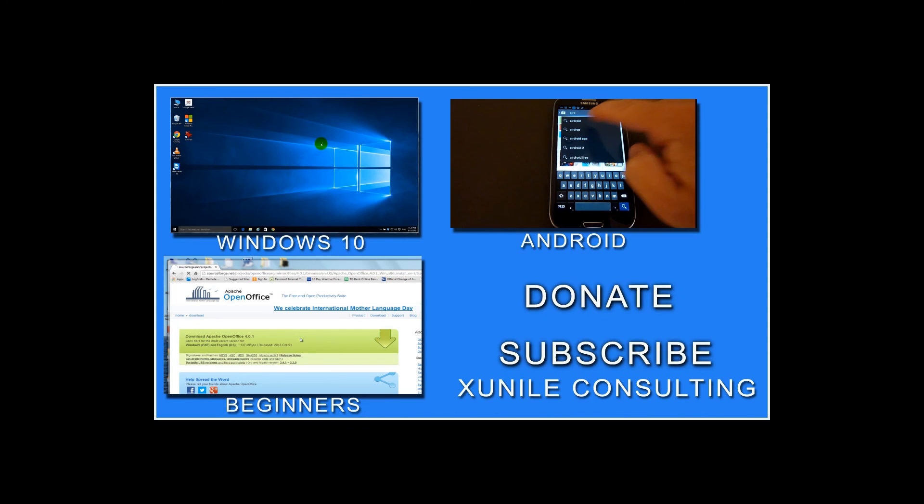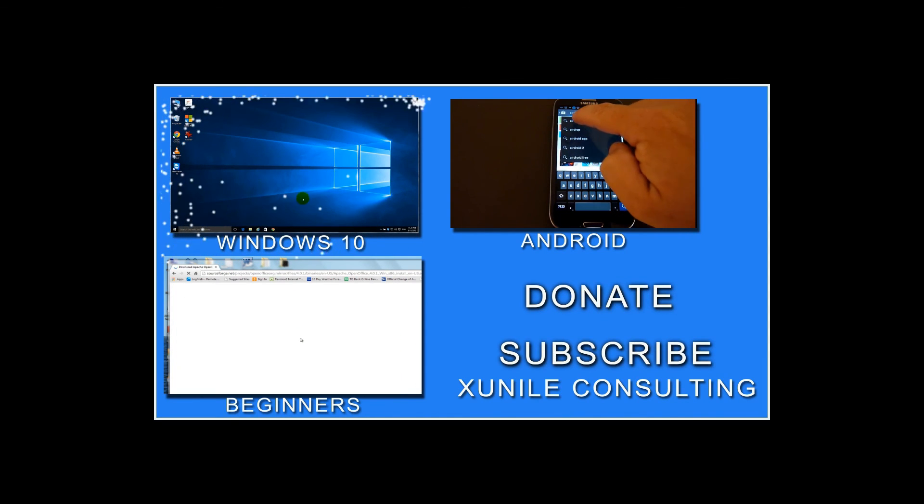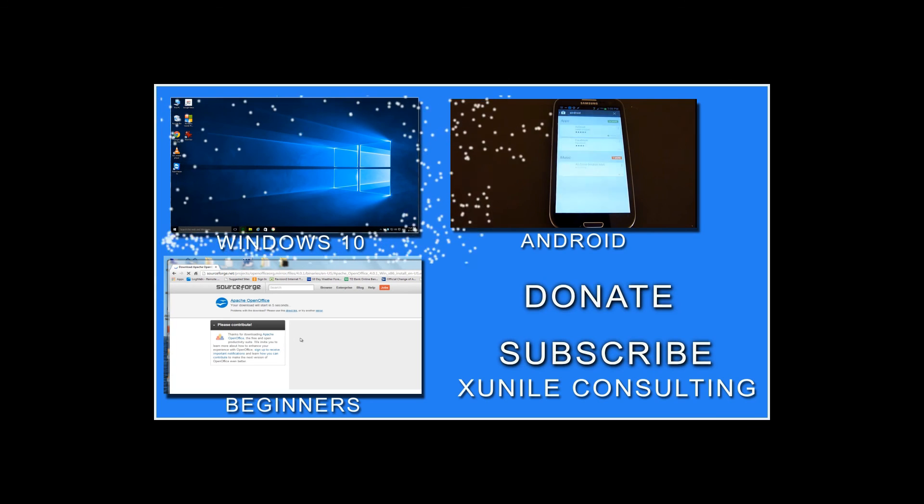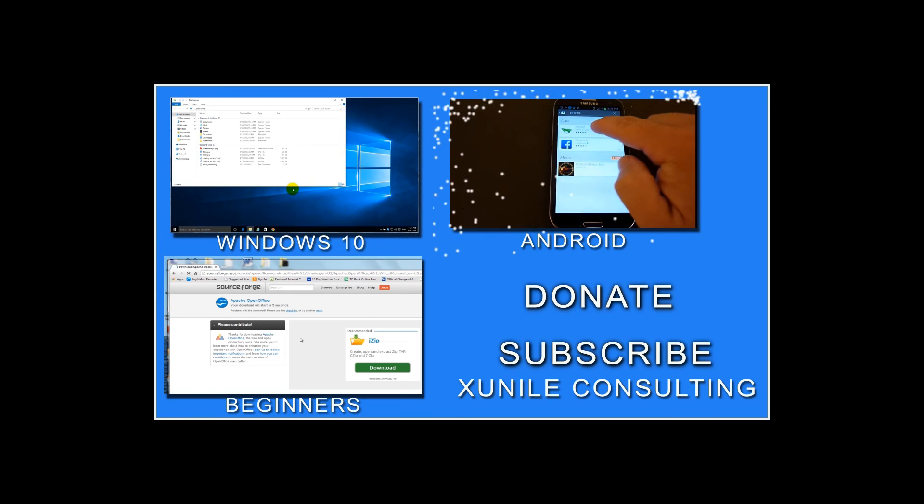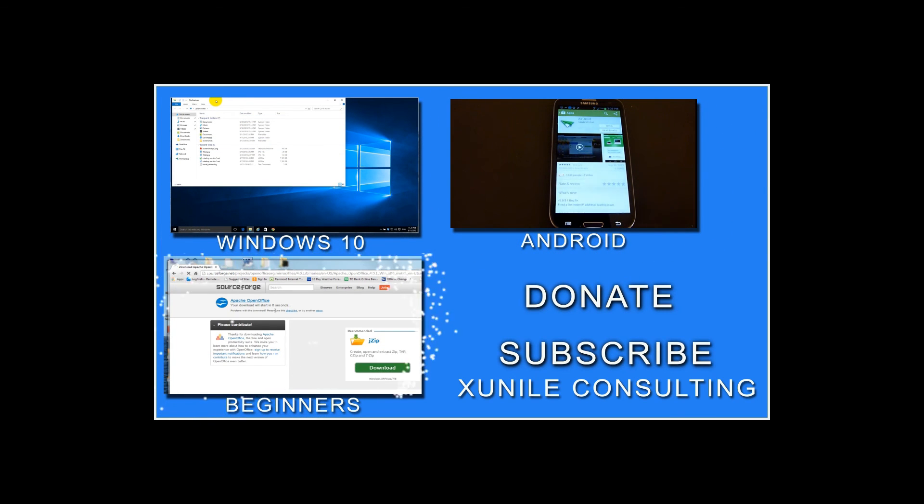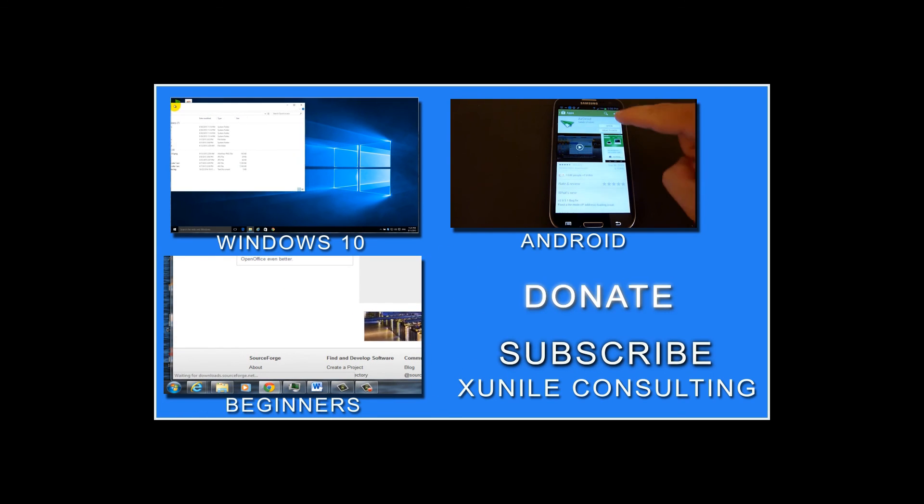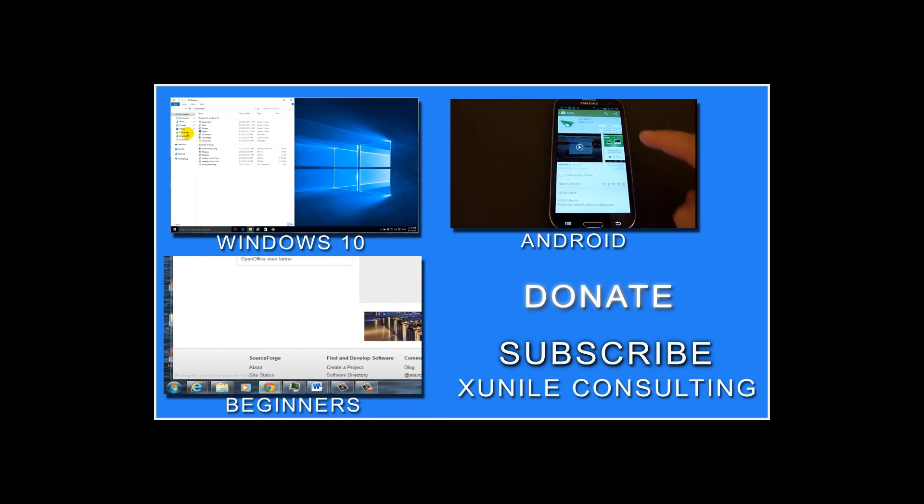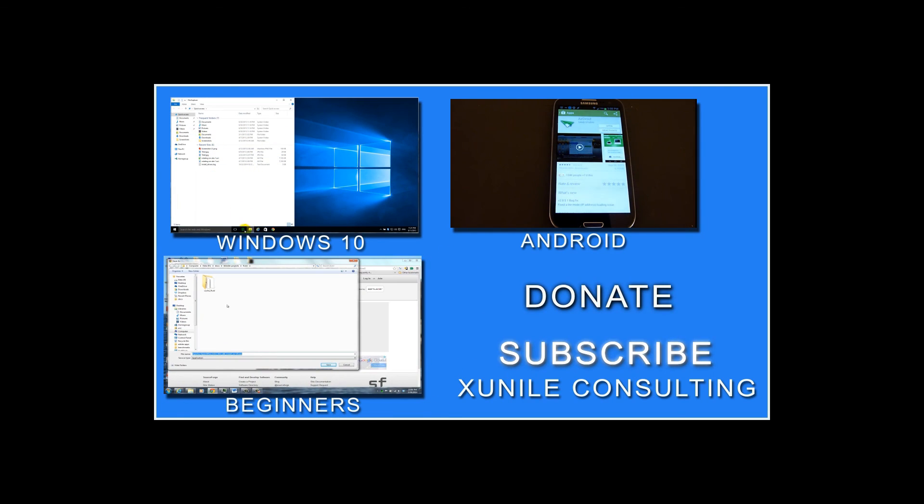If you like this video, consider watching some other videos on my channel. I have multiple Windows 10 videos, videos about Android phones, and also beginning Windows videos. And also consider donating if I've helped you, and consider subscribing to my channel. Thank you.